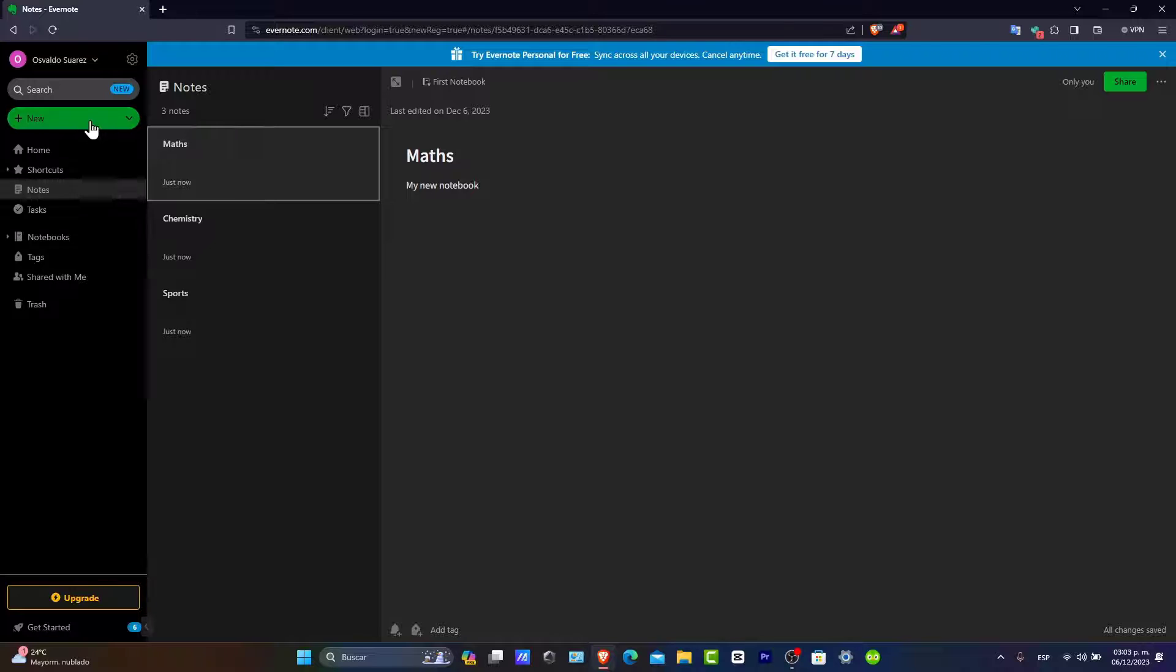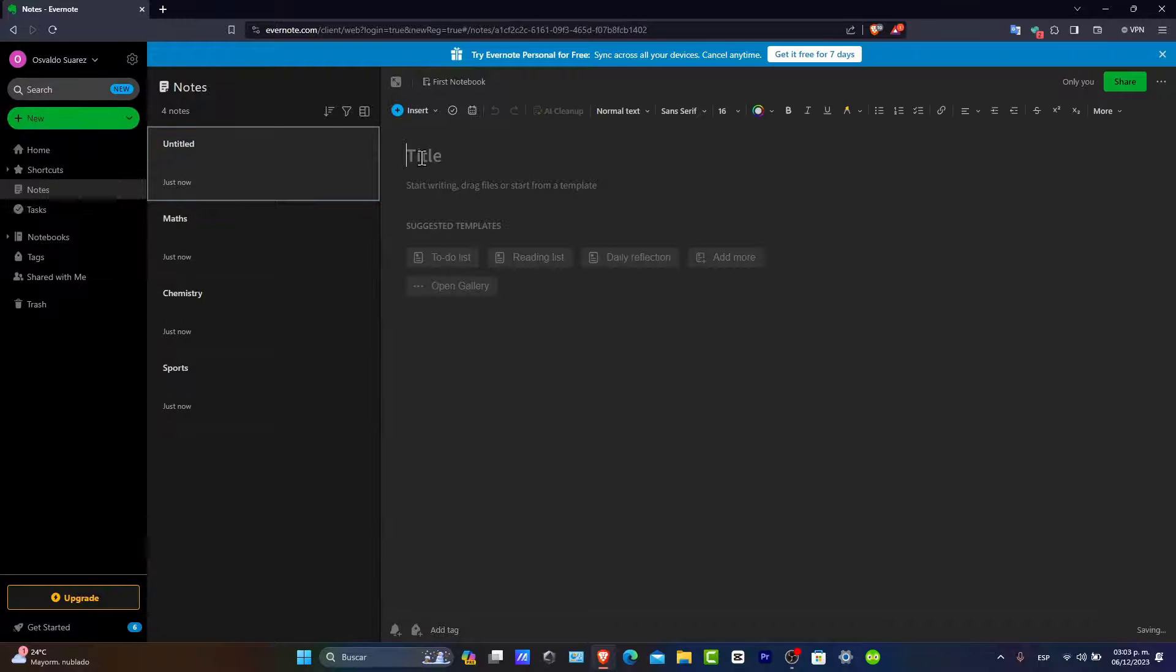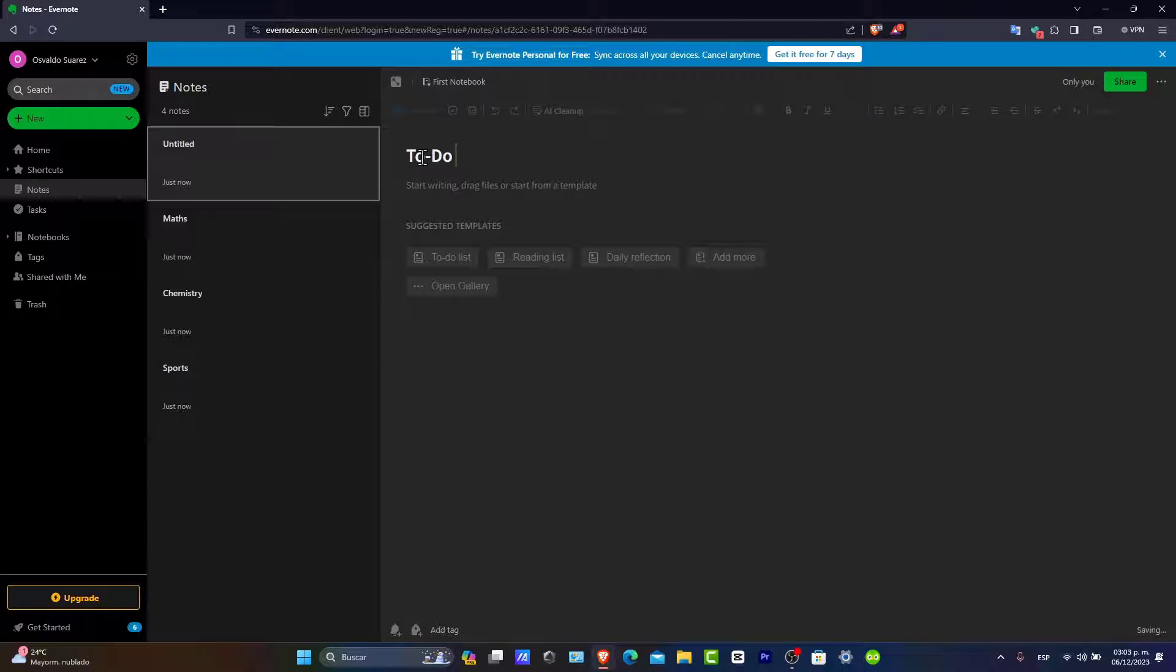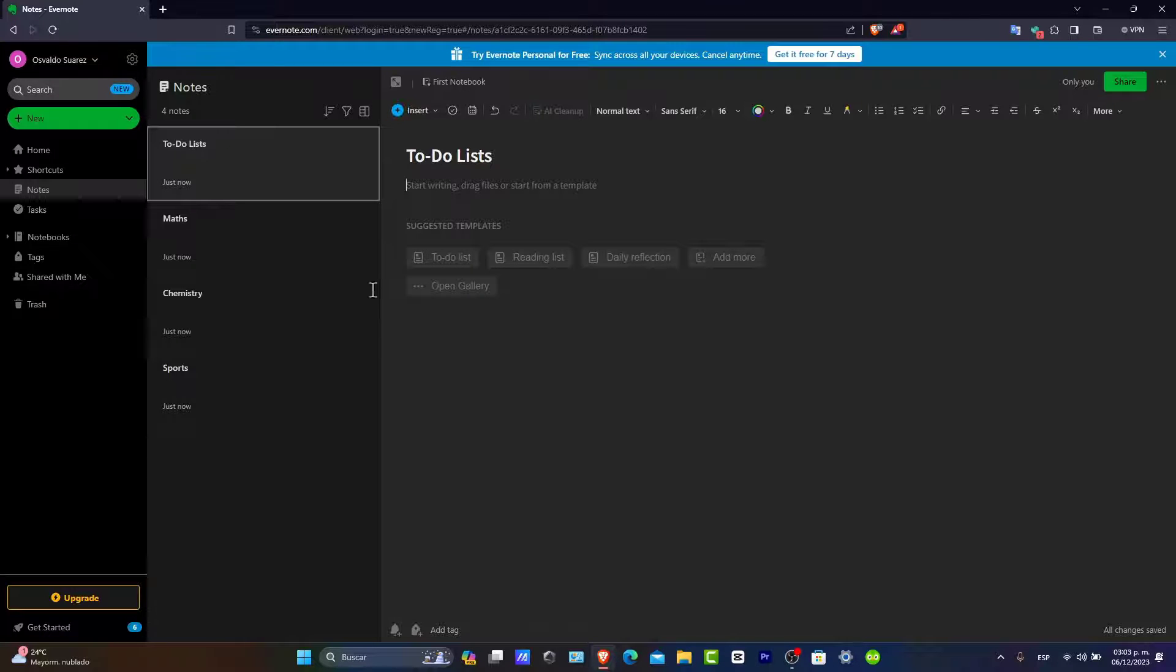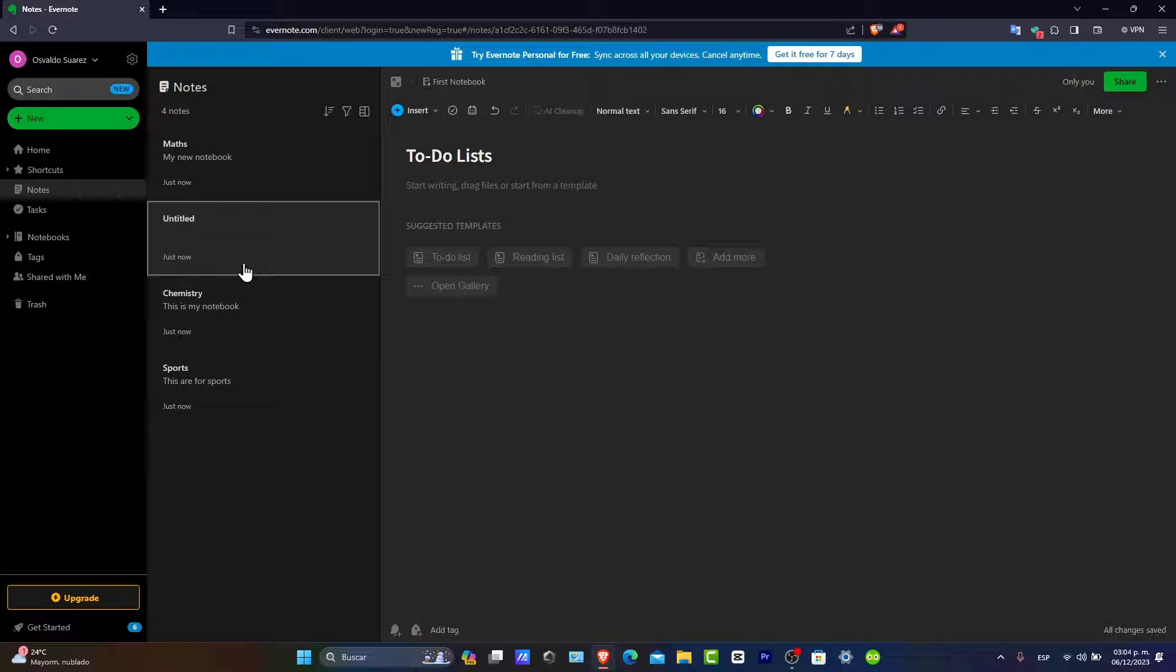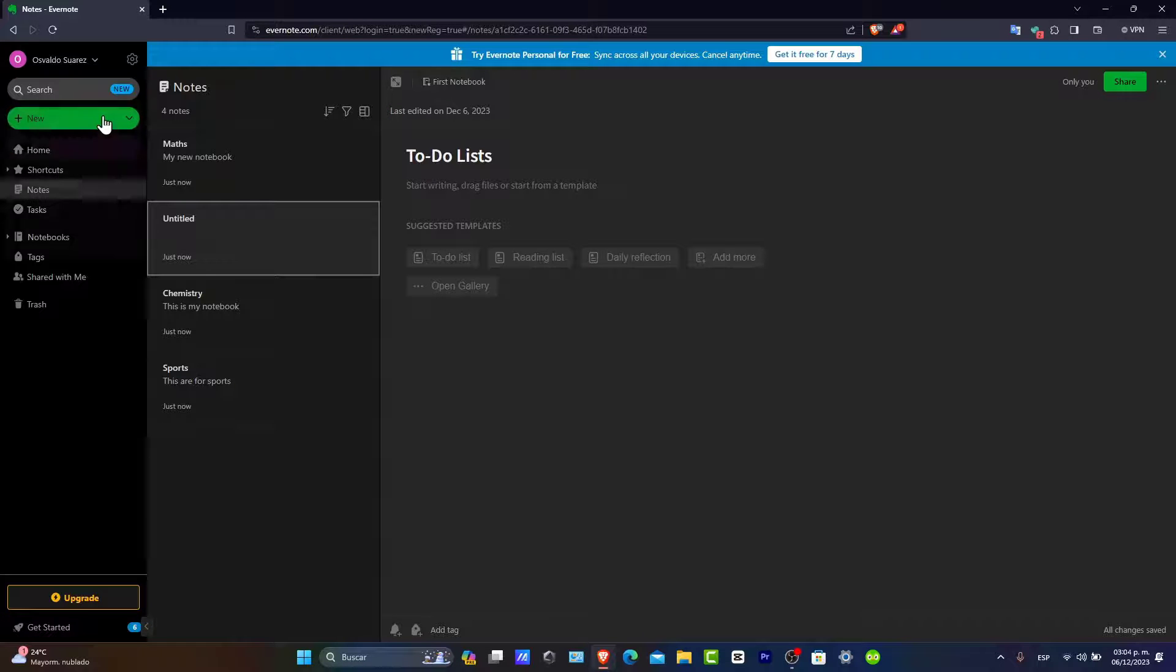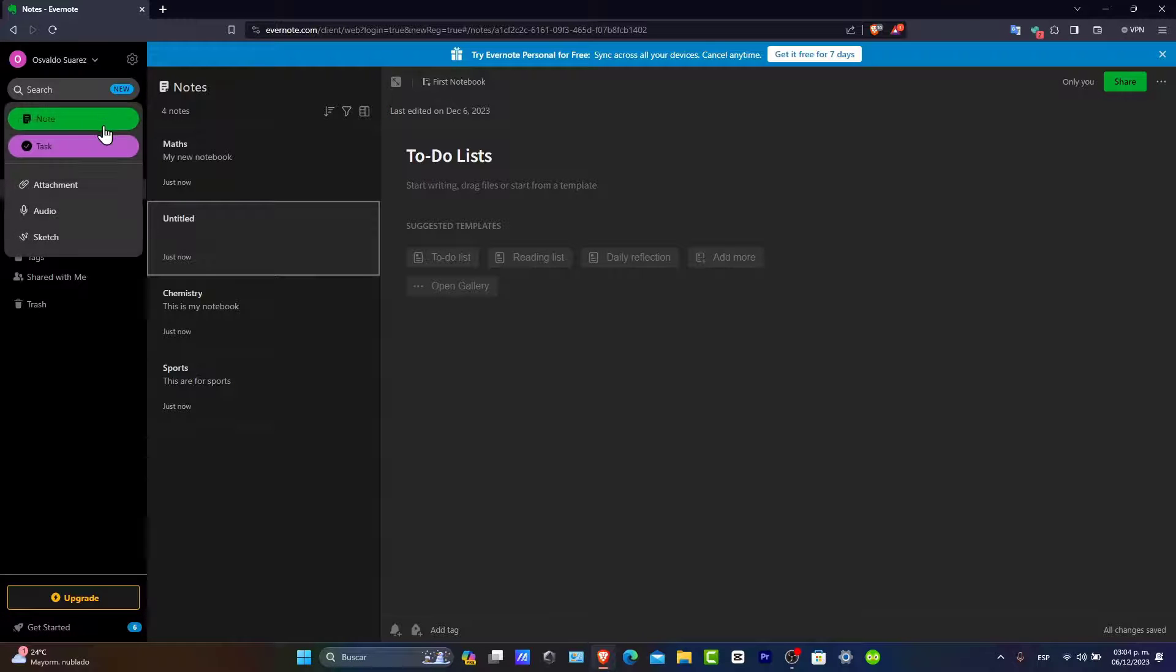Organize them with notebooks and tags. Let's say, for example, that this title is for math. If I wanted to create a new note, like a to-do list, I want to organize them into different versions.